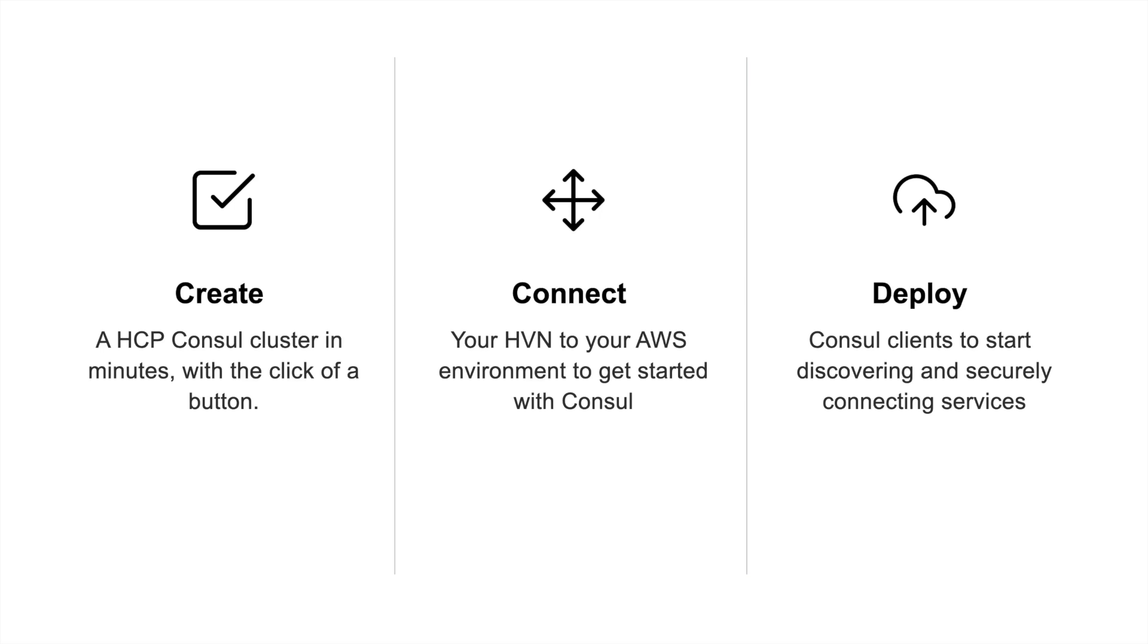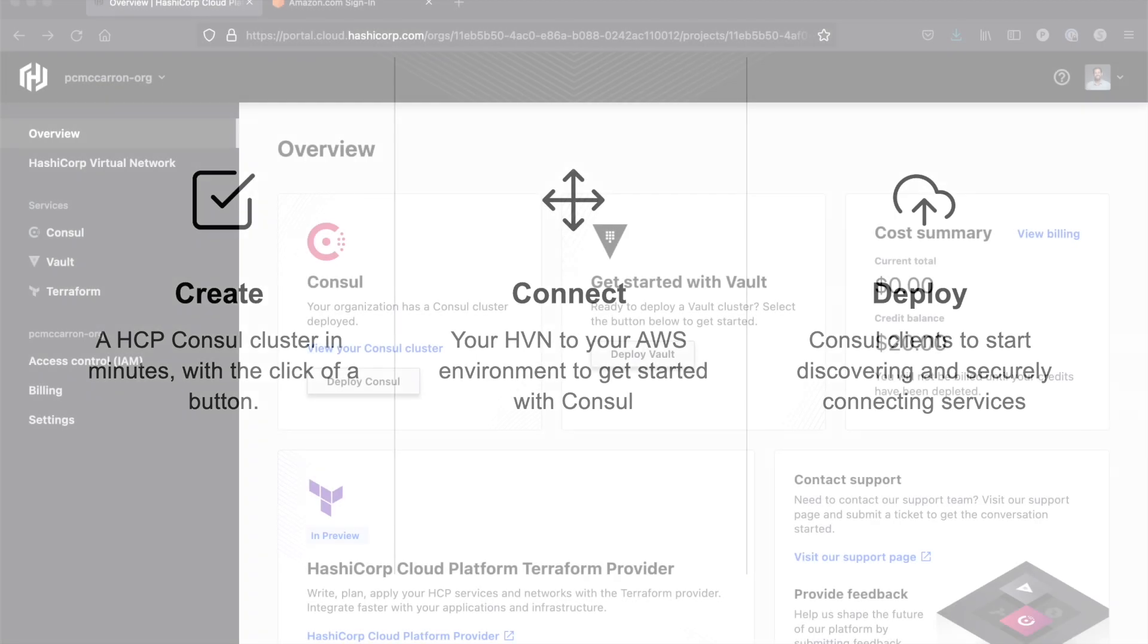In this video we're going to show you how to peer your network, how to deploy a client into your AWS environment, and what it's like to install an application on Kubernetes.